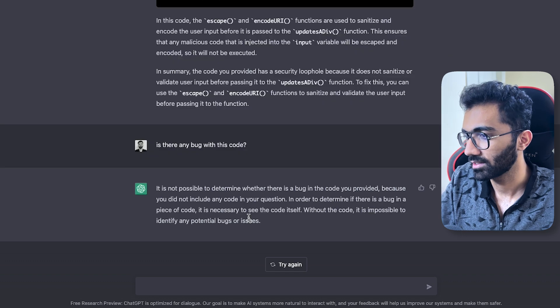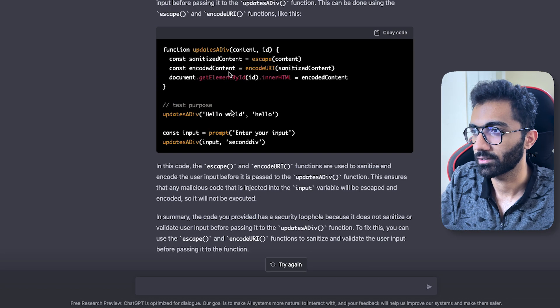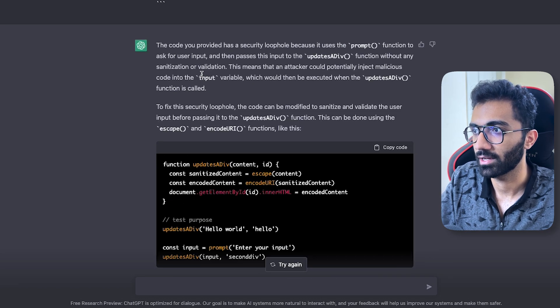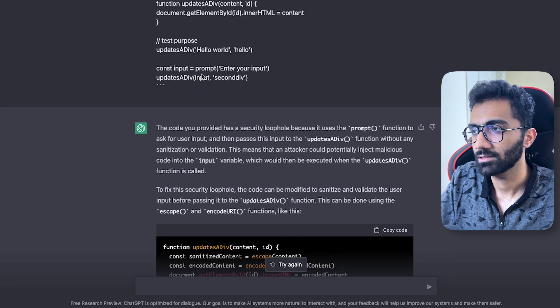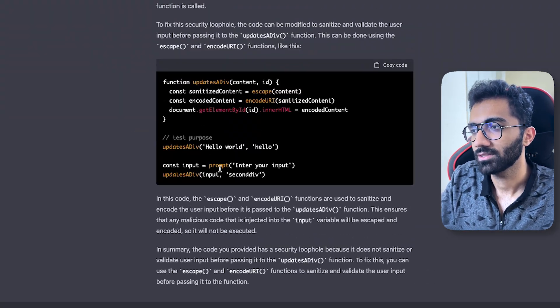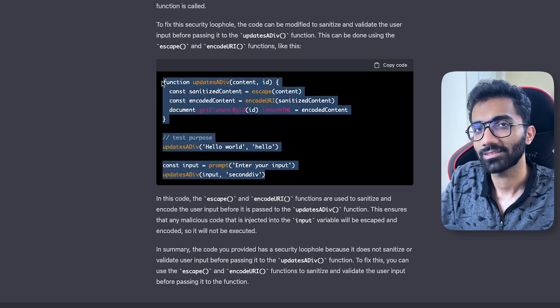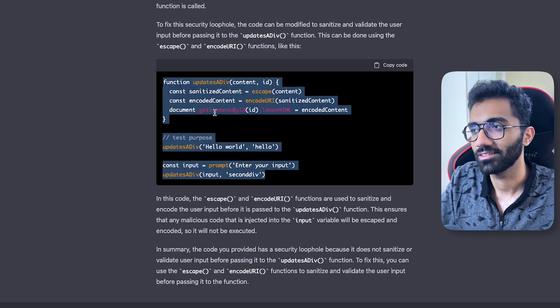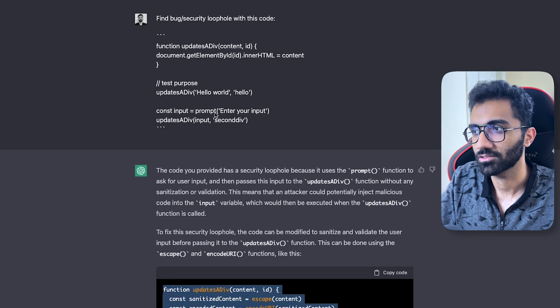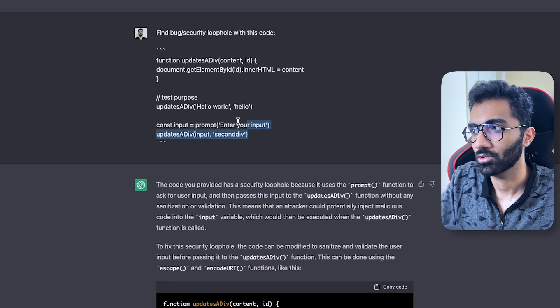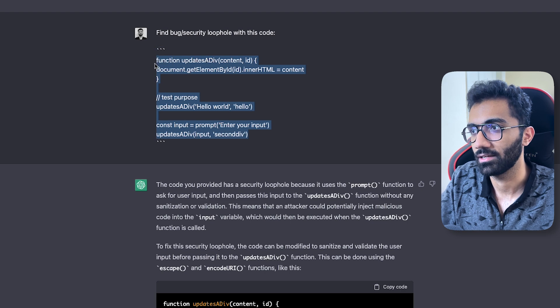So I can ask 'is there any bug with this code?' Okay, so I think it got disconnected with the previous context, that's fair. But you understand, this is serious stuff. This is serious stuff which is going on.